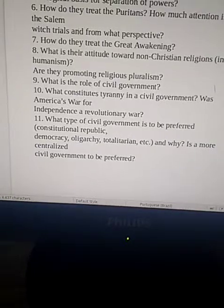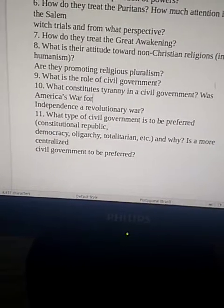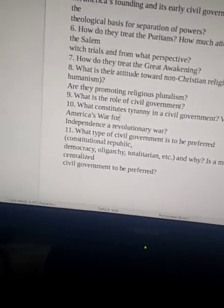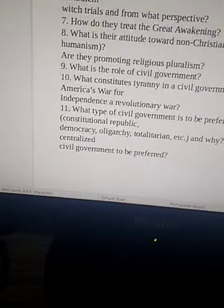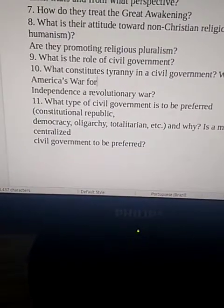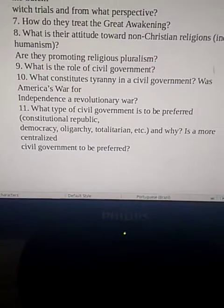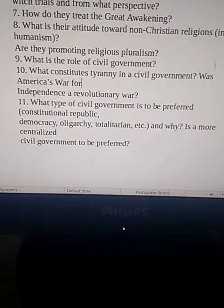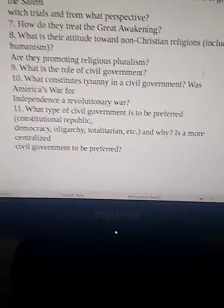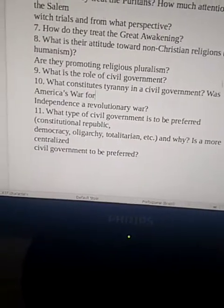Question 10: What is the role of civil government? What constitutes tyranny in a civil government? Question 11: Was America's war for independence a revolutionary war? What type of civil government is to be preferred — constitutional republic, democracy, oligarchy, or totalitarian, and why? Is a more centralized civil government to be preferred?